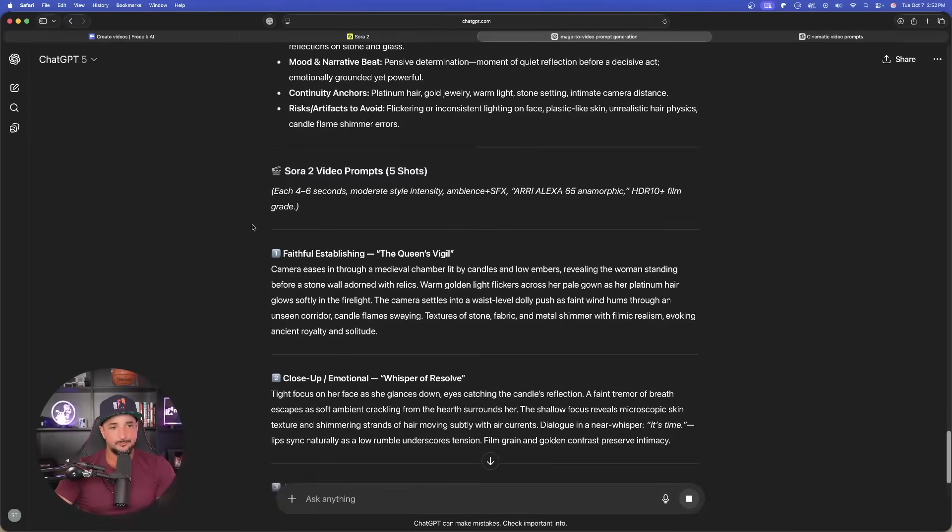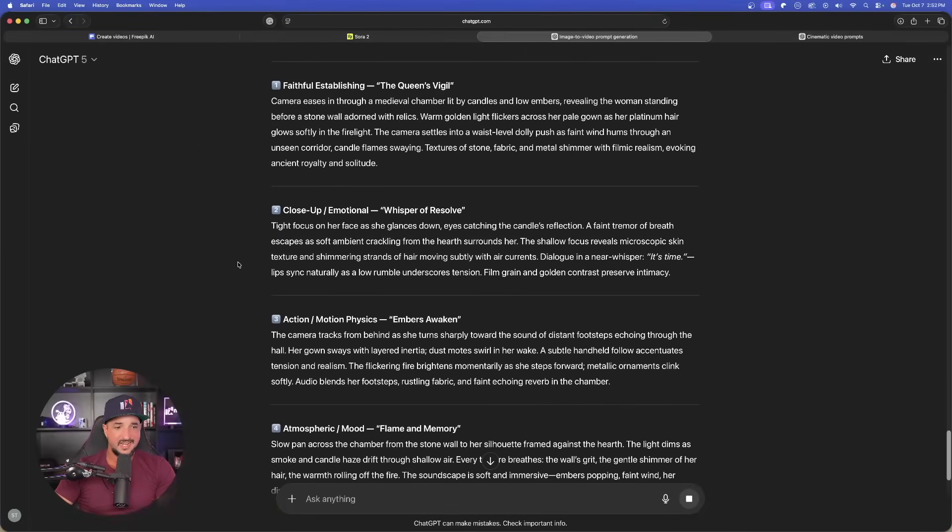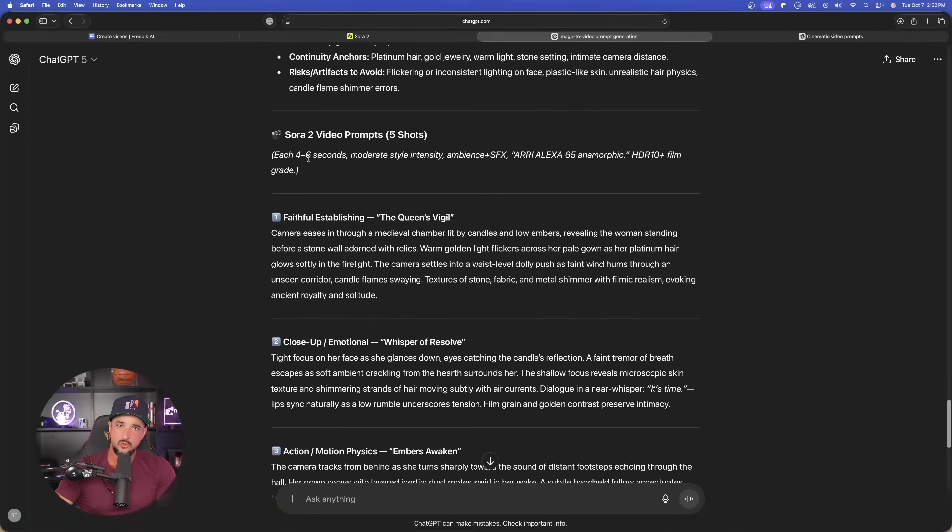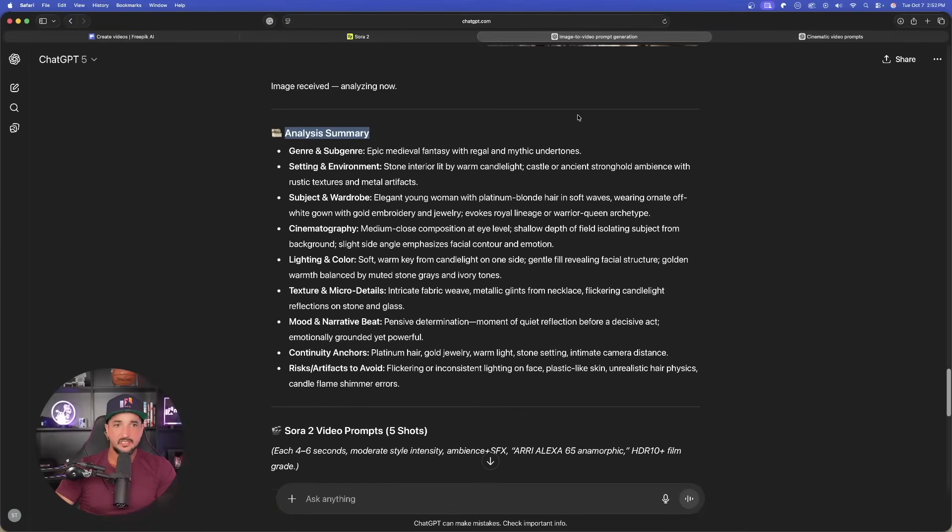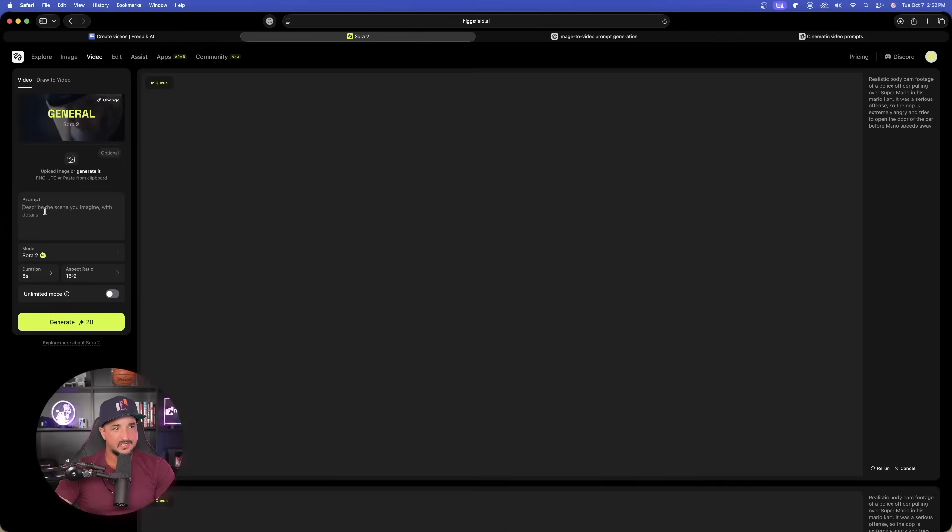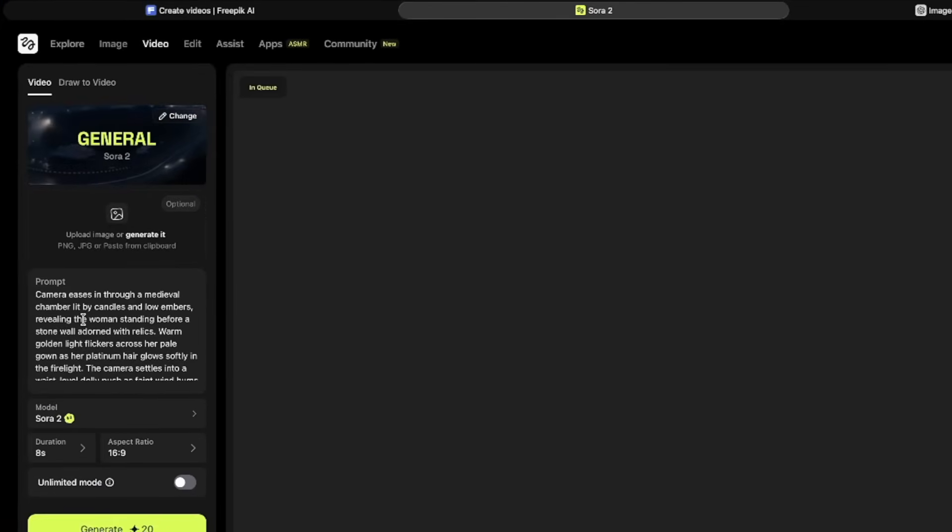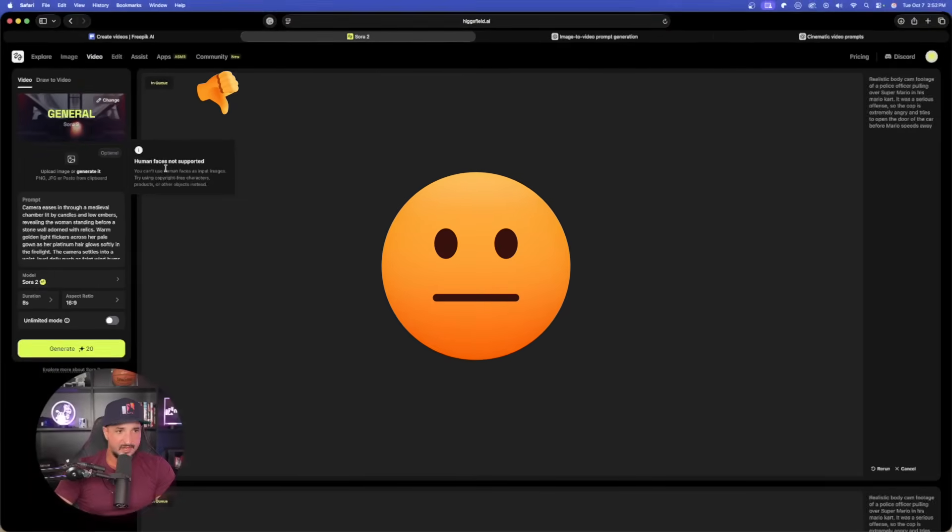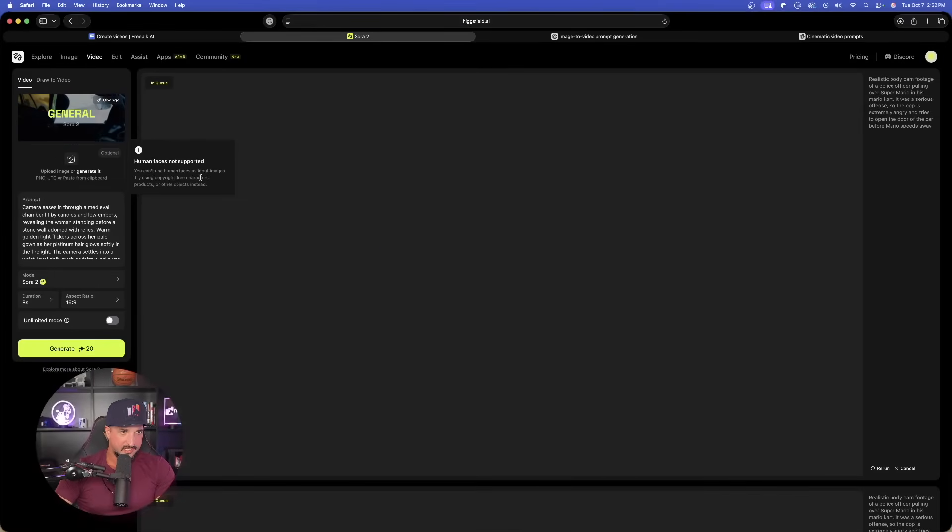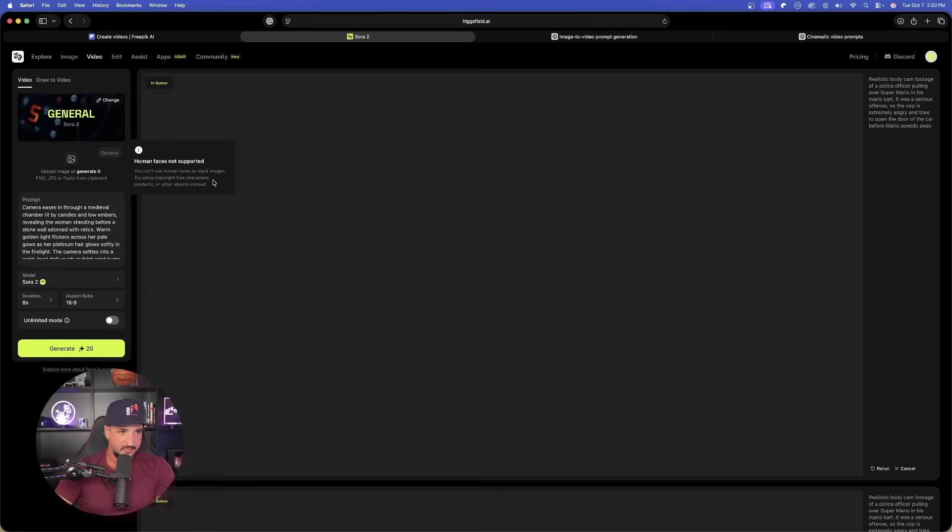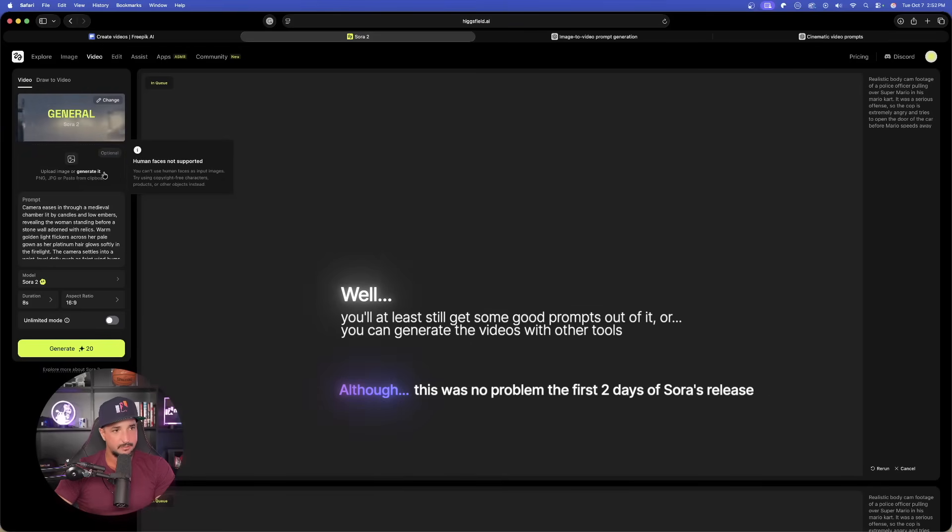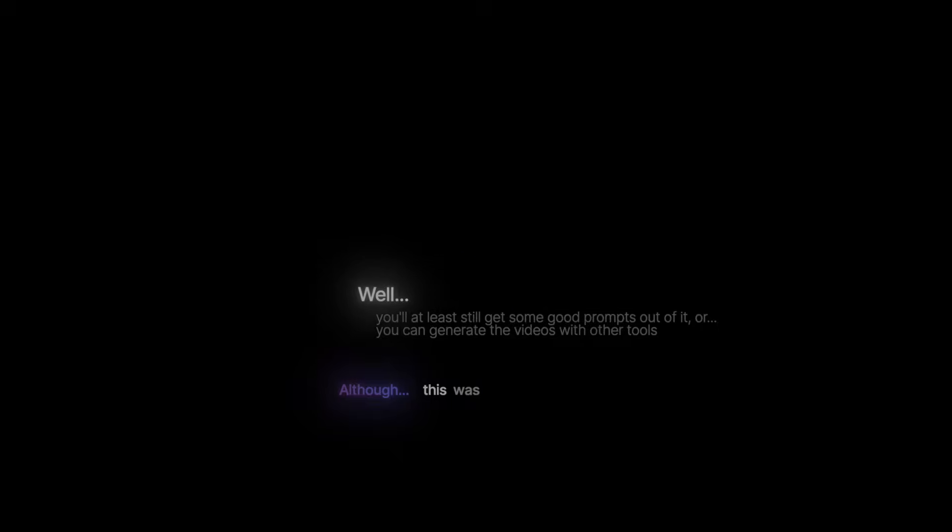Scrolling down, not one, not two, not three, but we're going to get a series of prompts to use with this specific image. On the left-hand side of Higgs field, I'll simply paste in the prompt. Now, you can see right here, it says human faces not supported. So I can't generate human faces as input images. So yeah, the clamps have been put down. So unfortunately, I cannot use that.